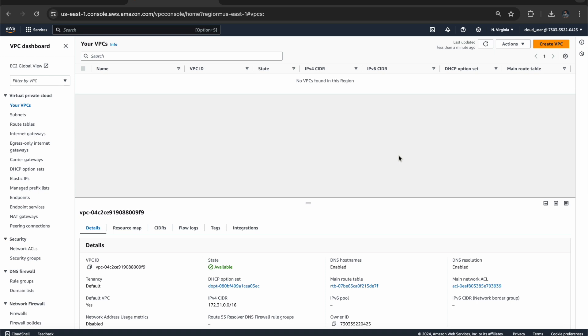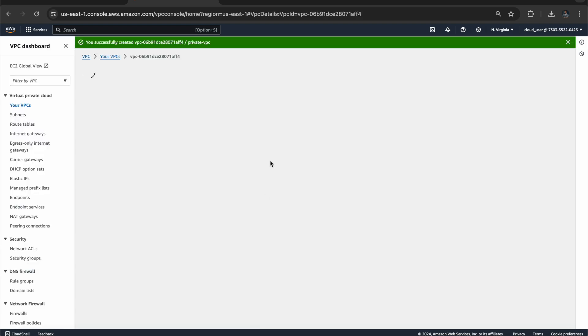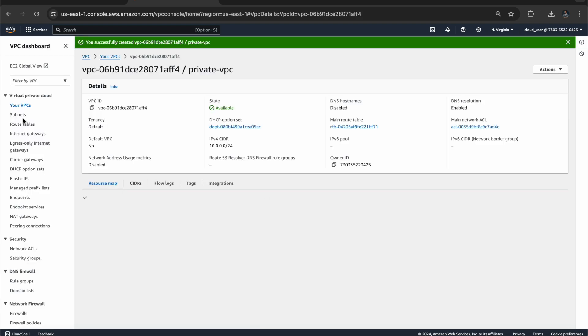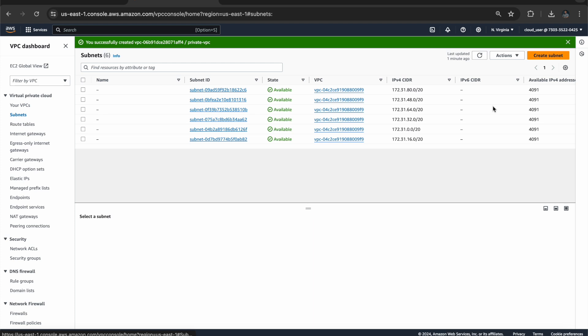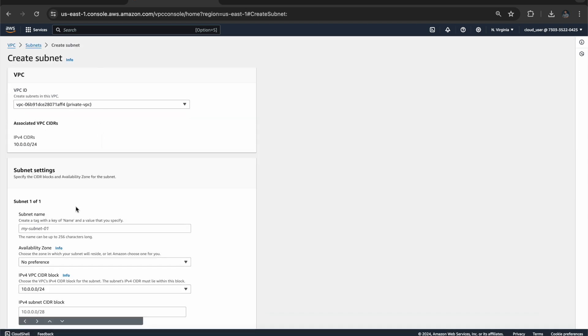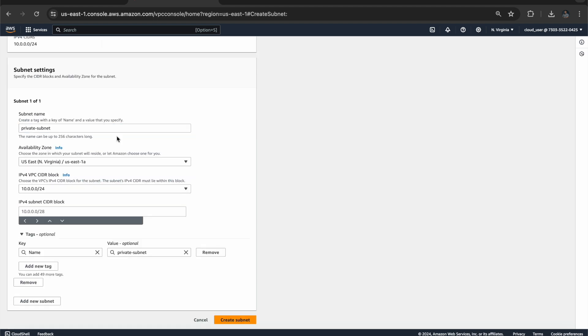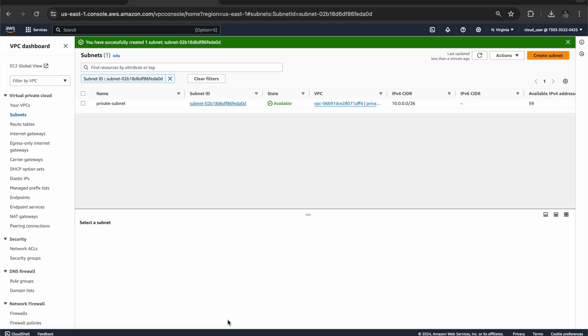So first we have to create a virtual private cloud. Let's create a VPC. Let's call it Private VPC. Click on Create a VPC. Let's go to Subnet. Let's click on Create a Subnet. Select your VPC name and select your Subnet name, Private Subnet. That's it.